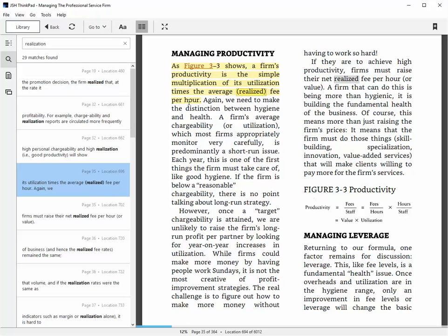And finally, there's something called highlights, which Kindle users are familiar with. There are two kinds of highlights. One is personal highlights. As you can see here, I've in yellow, I've actually highlighted this part of the book for myself.